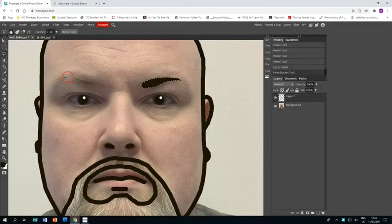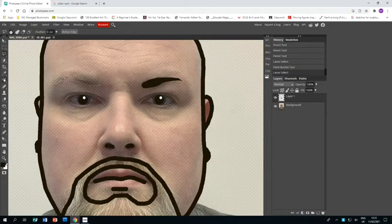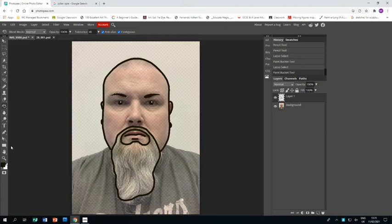Okay, all right, so if I zoom out you can see I've done the face and now I need to do my body.